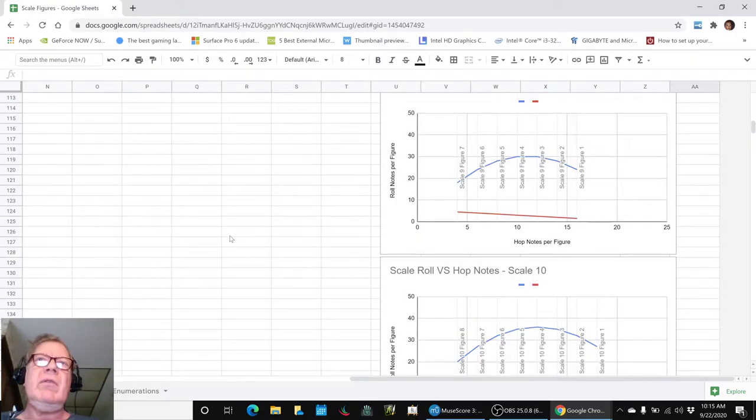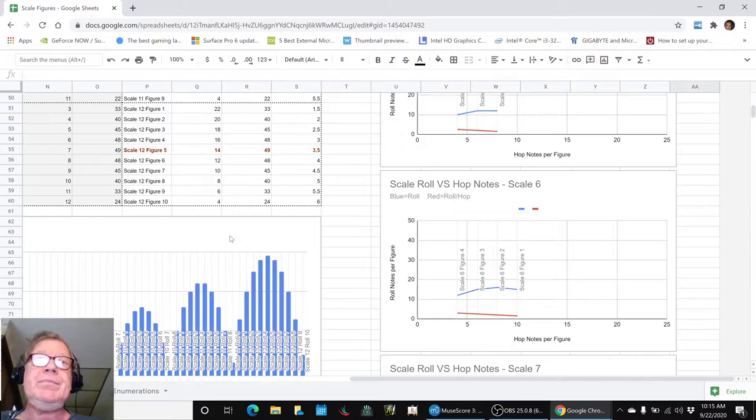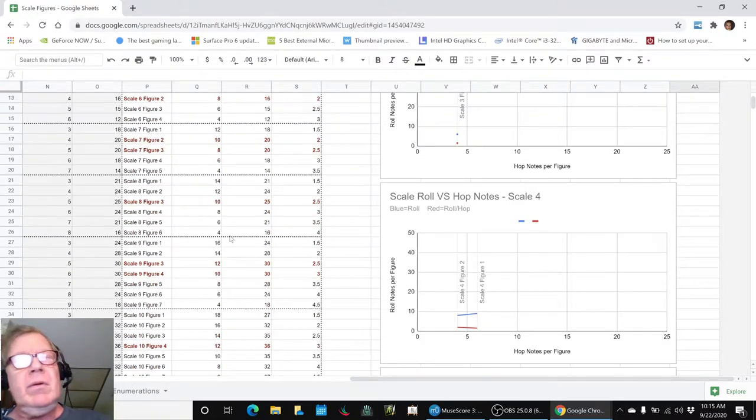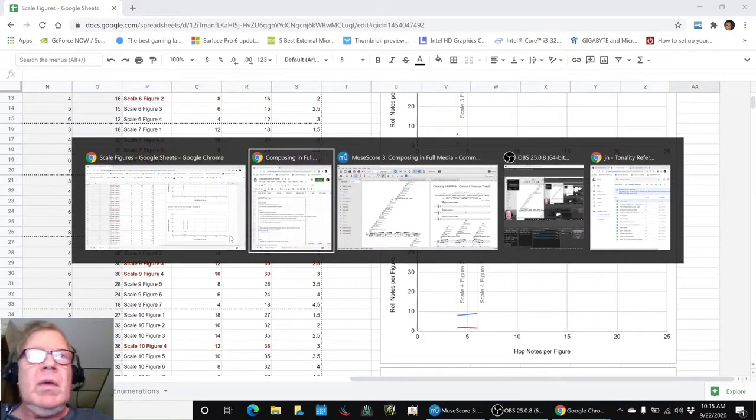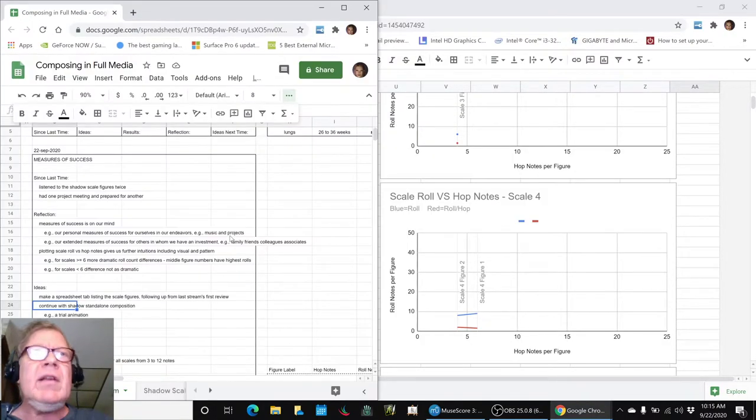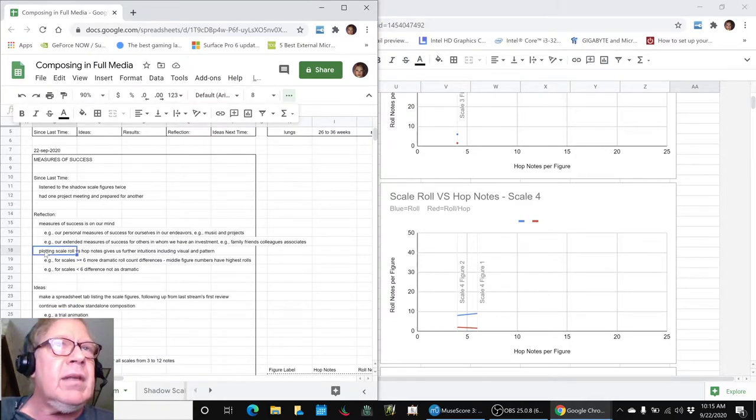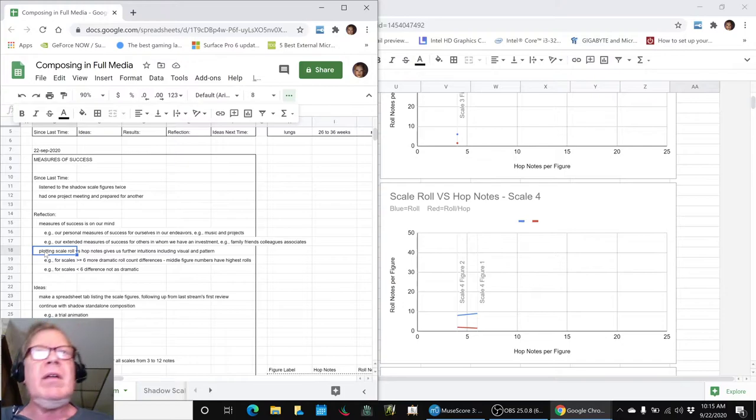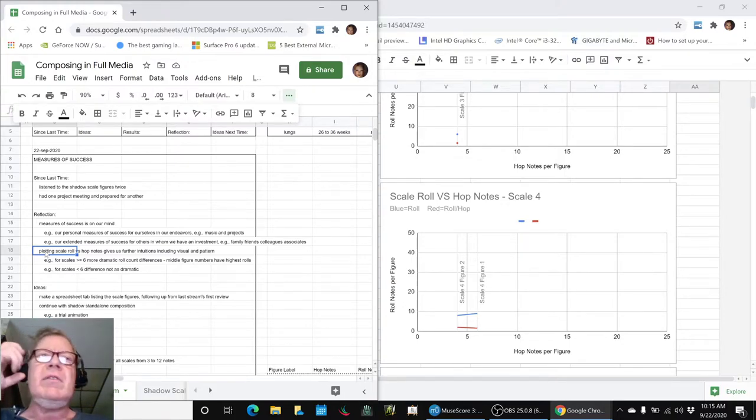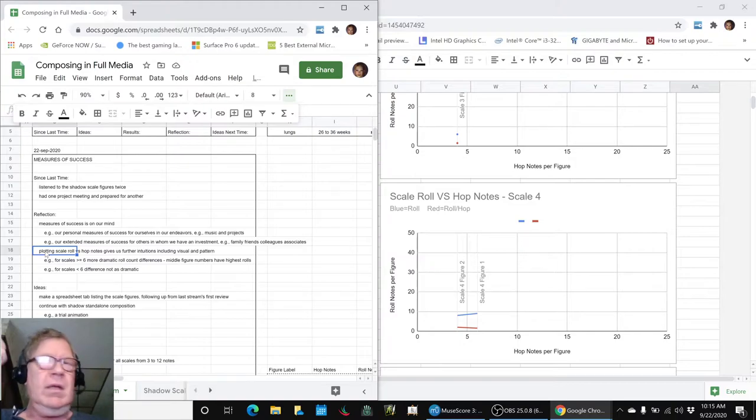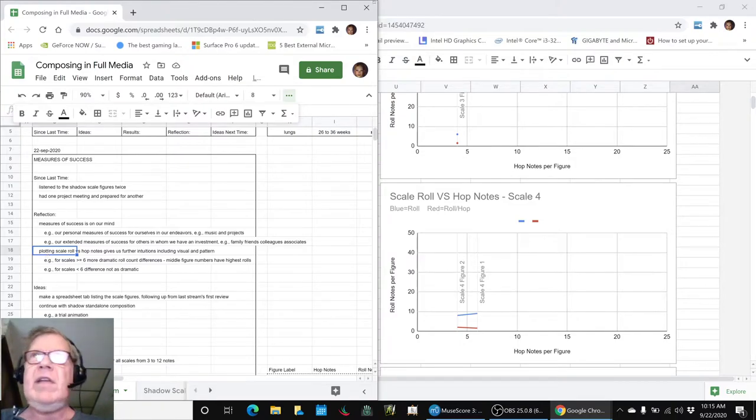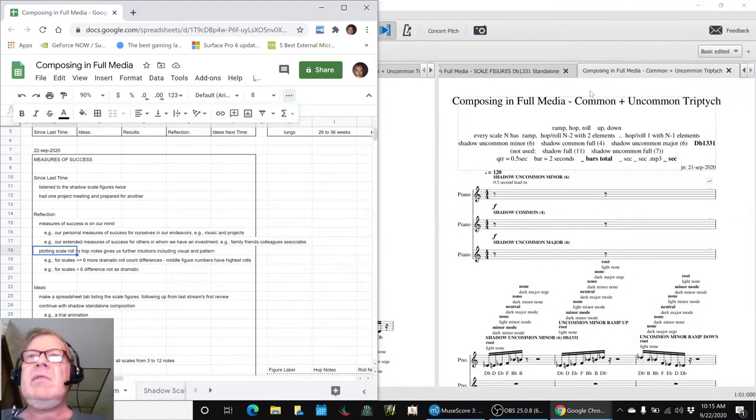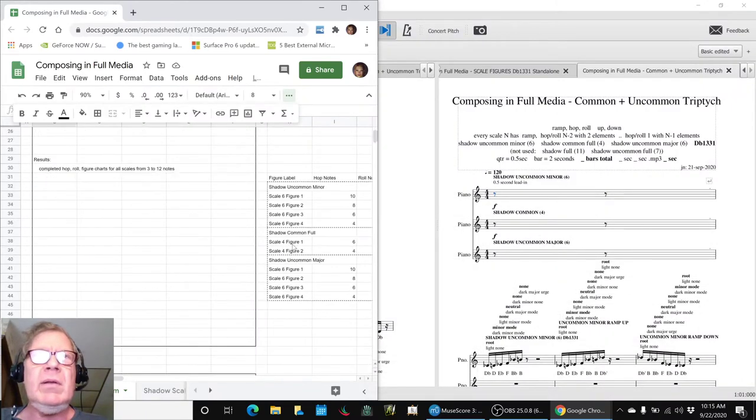Why did we do all that? Well, it was kind of fun and diverting, and we were also giving ourselves some intuition about visual and pattern. And we mentioned again yesterday, we're immersing ourselves in these scale figures to figure out what to do with them. So then we said, well, let's move forward, let's try to compose something.